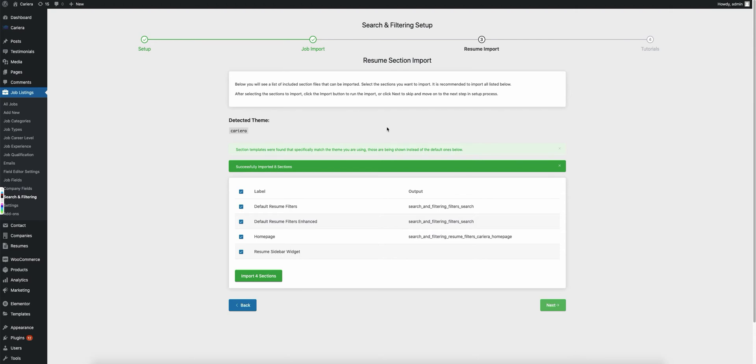If you don't have the resumes add-on installed, this will not show for you. Same thing as the jobs. You'll see here all the default ones included. I'm going to import all of them.